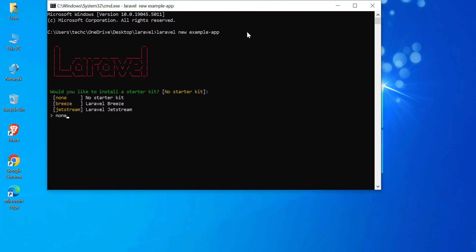Breeze. This is a minimal, simple starter kit that includes basic authentication features like login, registration, and password reset. It's a good choice if you want a lightweight authentication system to get started quickly.